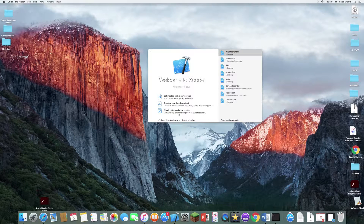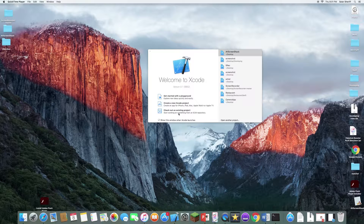Hey guys, my name is Salar Shree from the Gaming Boys, and today I'm going to show you guys how to create your own screen recorder for Mac. So from now on, after you watch this video, you'll know how to create your own screen recorder.